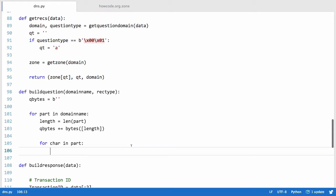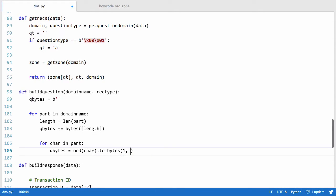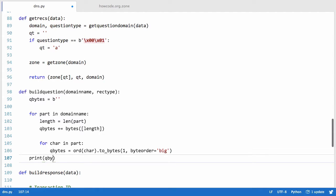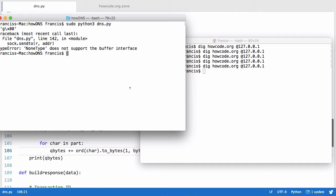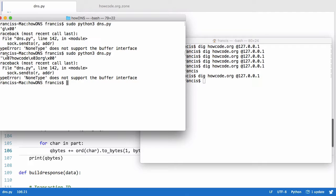Now we say for char in part to get each individual character, and we convert every char to a byte. We say qbytes plus equals ord(char).to_bytes(1, byte_order='big') — it doesn't actually matter since we're only using one byte. Running that, we now have the length of 'howcode', then the word 'howcode', then the length of 'org', then 'org' — all as individual bytes. The terminal is just converting ASCII bytes into their character representations.